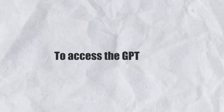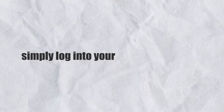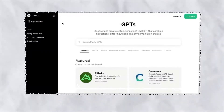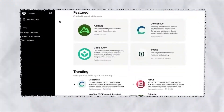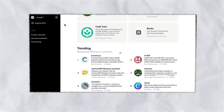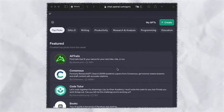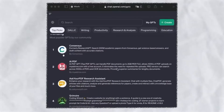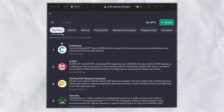To access the GPT store, simply log into your ChatGPT account, click on Explore GPTs on the left, and you'll see the new GPT store. Various categories showcase lists of GPTs, with a note that global search isn't active yet and statistics are displayed only in the Featured section. The Trends tab displays the most popular GPTs based on usage statistics, updated weekly.